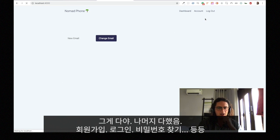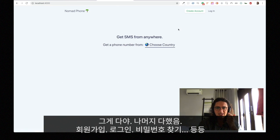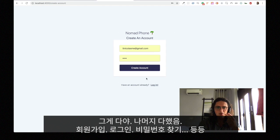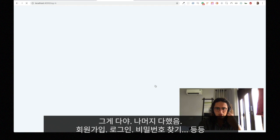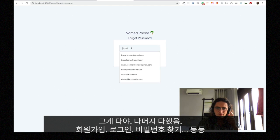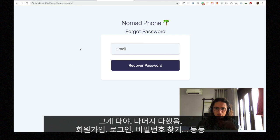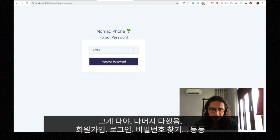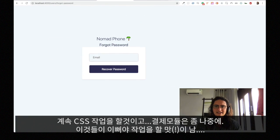We have everything else. We can create an account. We can log in. We can forget the password. And it all looks kinda cute — if you ask me, it looks nice.